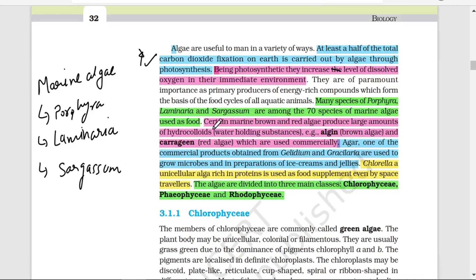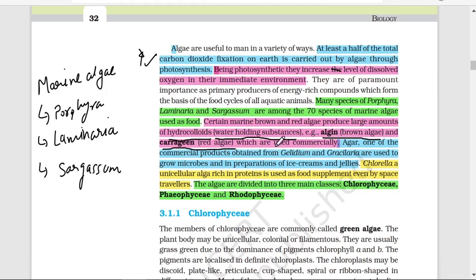Marine brown and red algae produce large amounts of hydrocolloids — substances that have the capability to hold water. Example: Algin (from brown algae) and Carrageenan (from red algae) are commercially used. Agar is one commercial product obtained from Gelidium and Gracilaria, used to grow microbes in labs, and also in the preparation of ice creams and jellies.